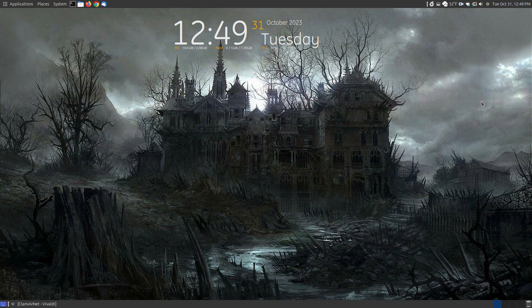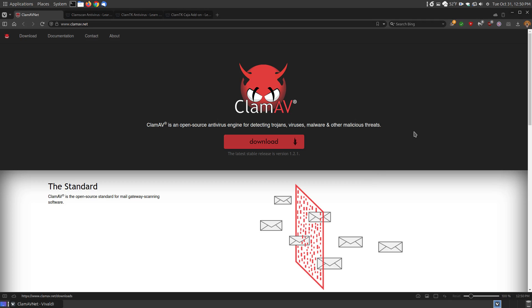In this video we're going to take a look at ClamAV, the Clam Antivirus, for Linux users. This can be installed on Windows and Mac, but I'm going to look at it on Ubuntu MATE, which is a Linux operating system. I'll provide links below in the description area. Let's take a look at what ClamAV is, from the creator's website.